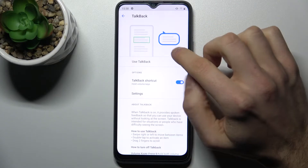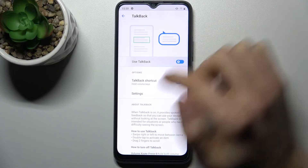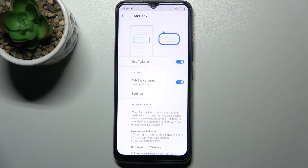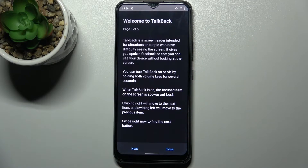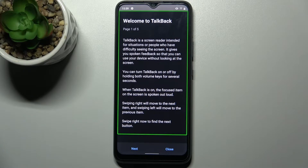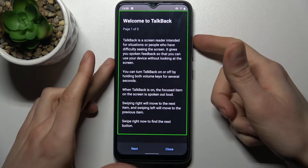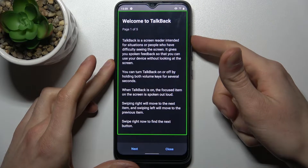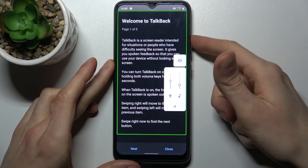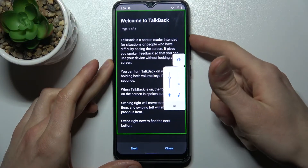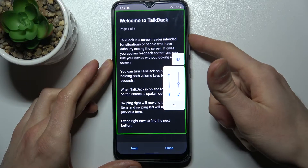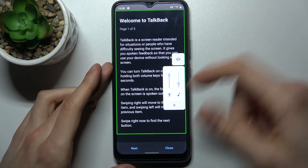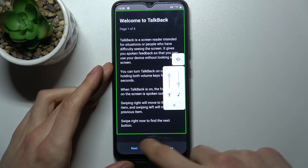Here you can enable this function just like this. After that, the TalkBack tutorial starts and it talks non-stop. It says: welcome to TalkBack, page one of five.